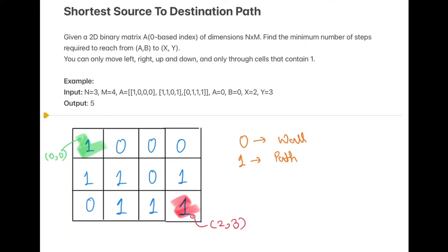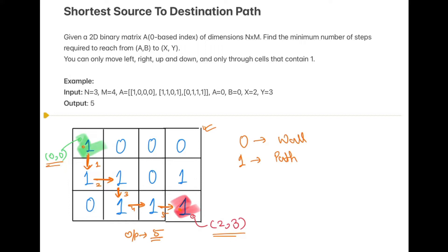For the given example, N equals 3 and M equals 4, so we have a 3 cross 4 matrix. The starting coordinate is (0, 0) and the ending coordinate is (2, 3). We move from 1 to 1 — we cannot move through 0 — and if we number the steps 1, 2, 3, 4, 5, the output is 5.